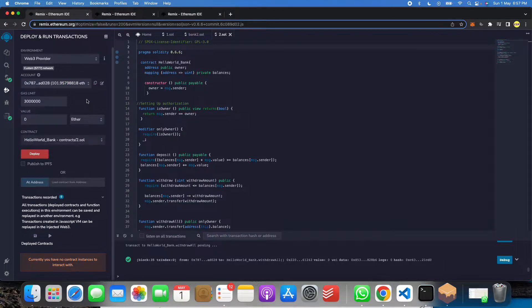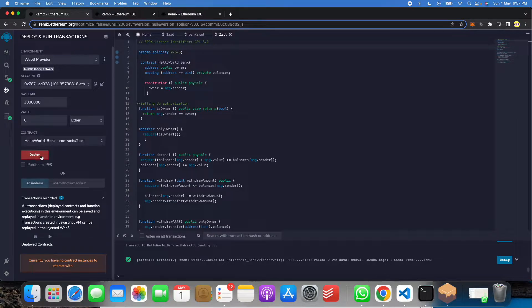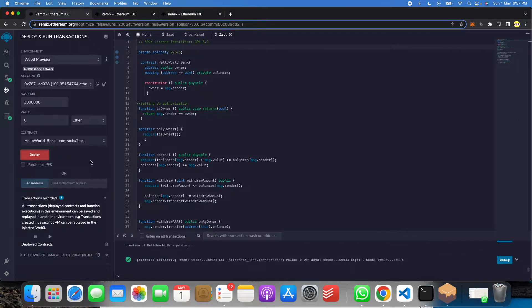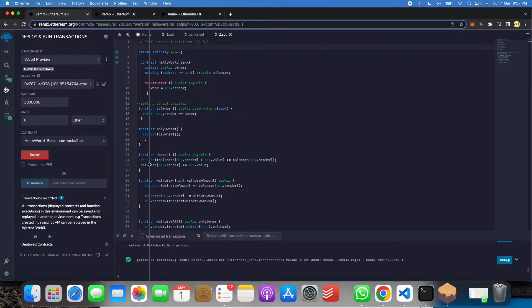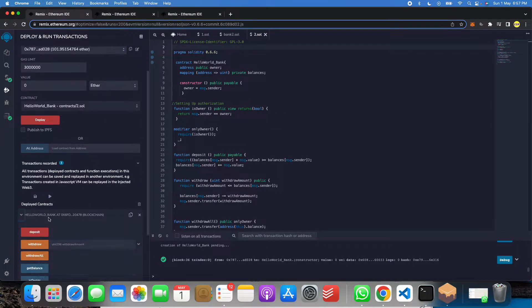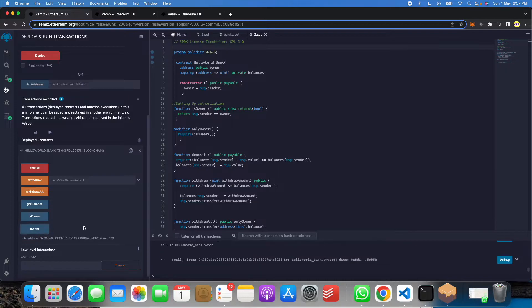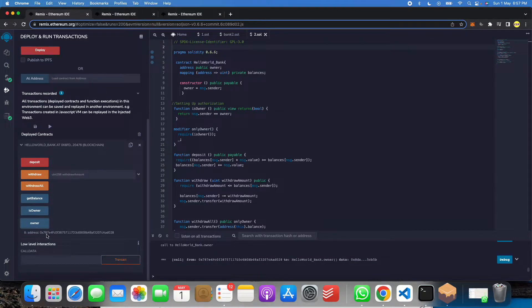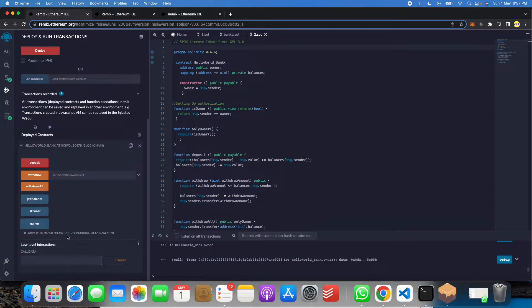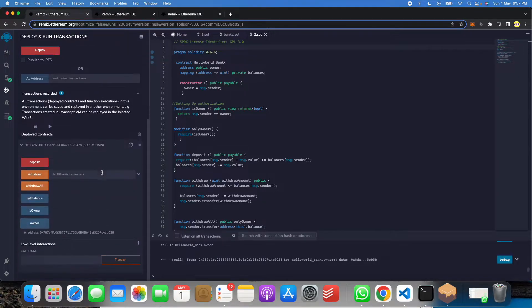So what we will do, we will click on this deploy. So when we click on this deploy, let me show you full implementation of this project. So we will get, we get like this. So if you will see when we click on this owner first, so we get 0 into 787. So this is our address, address. You can see 7 into 7.